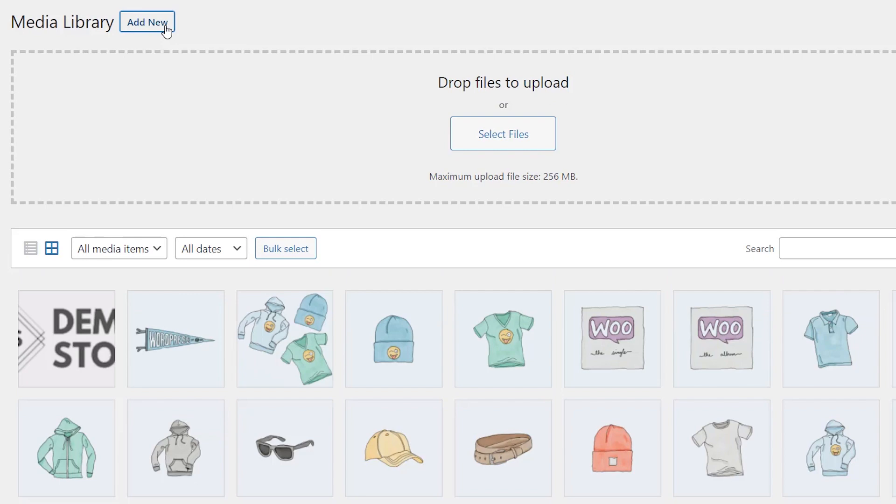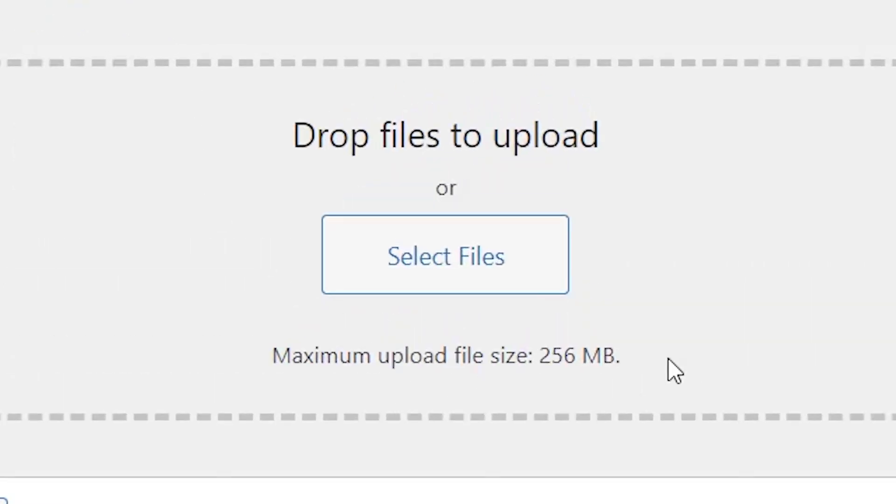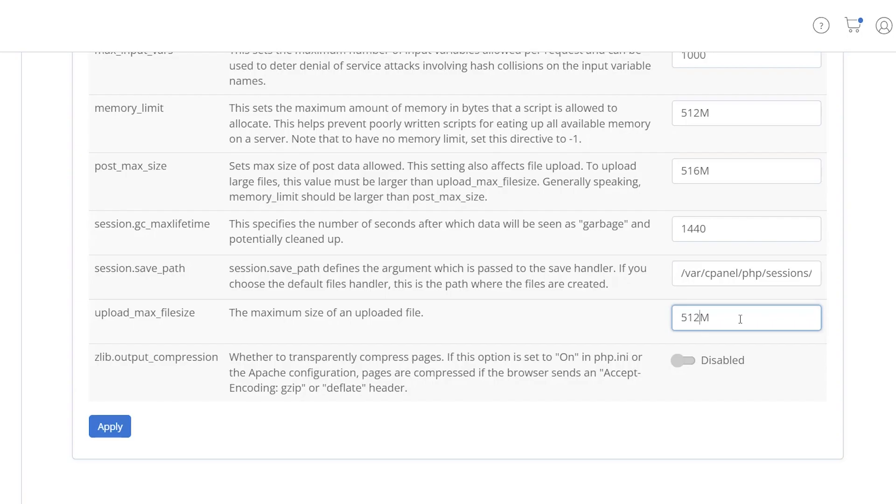Then you should be able to go back to your media library, click Add New, and it'll show there.